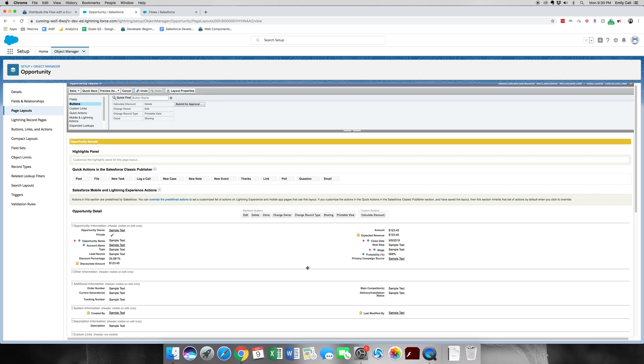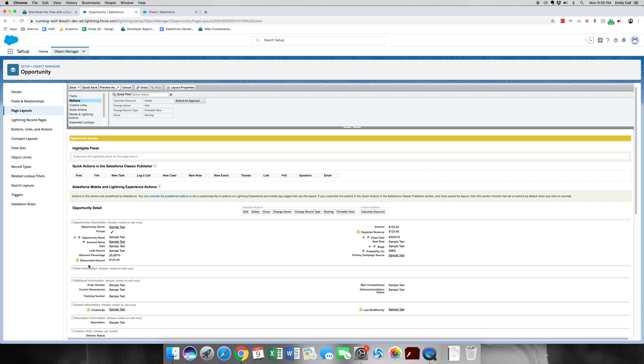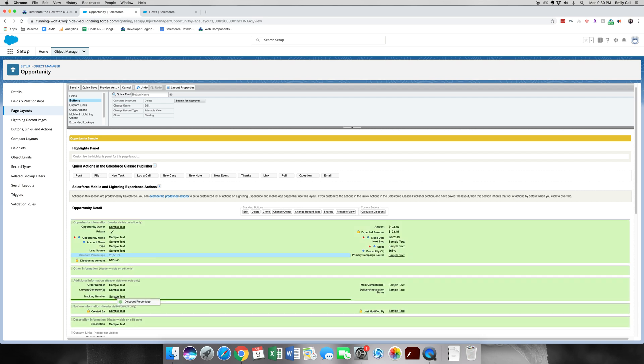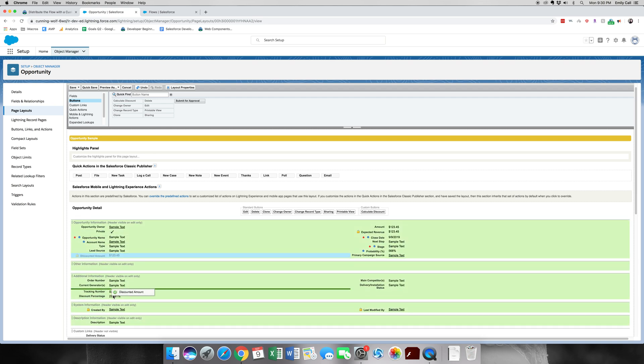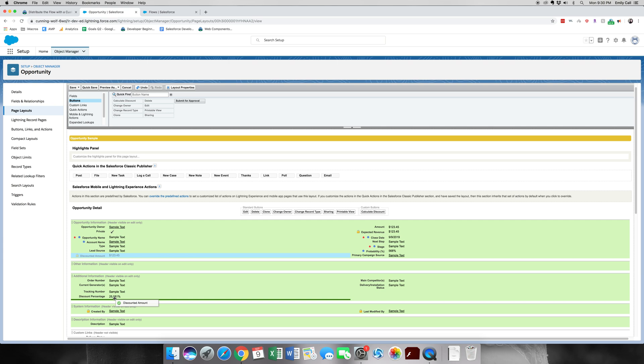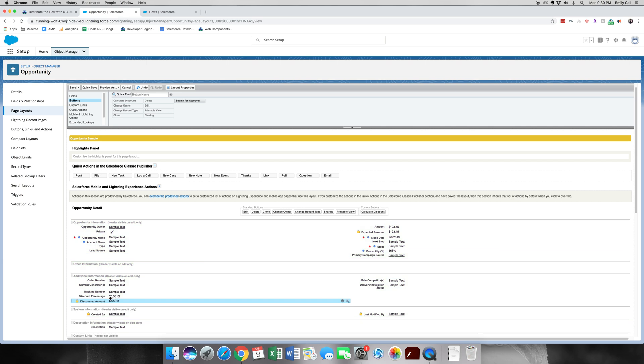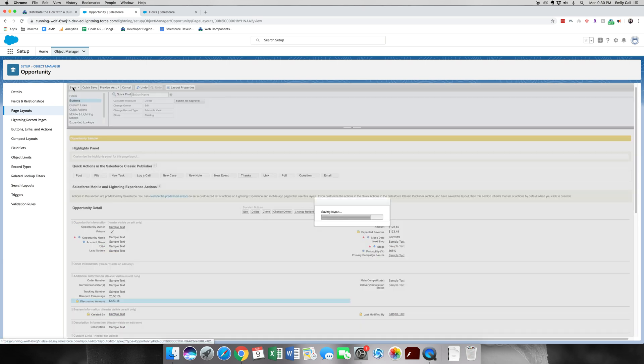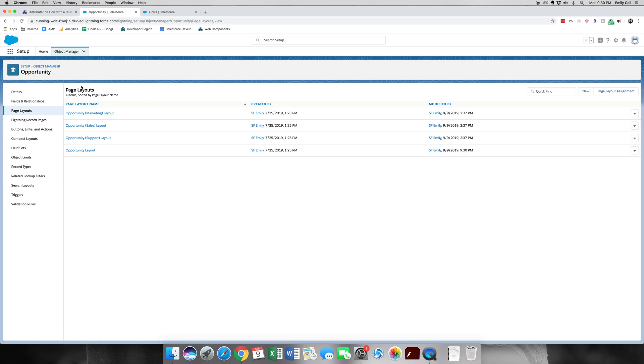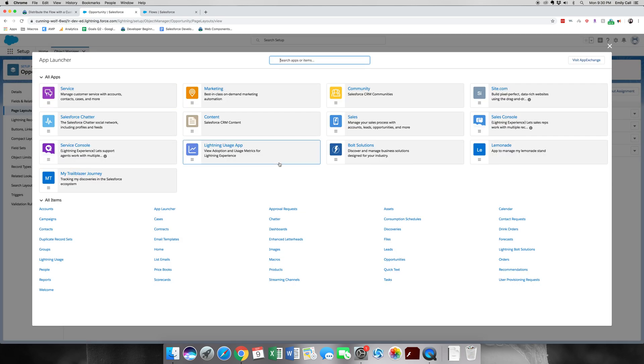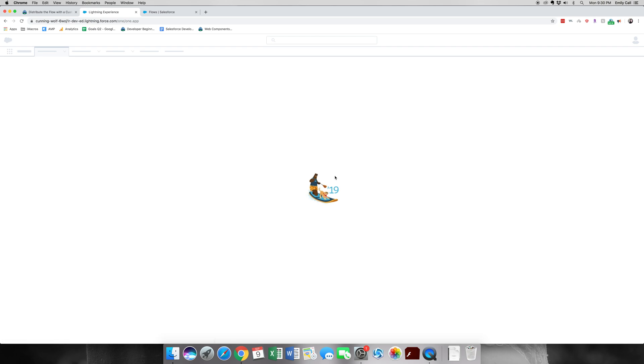We're also going to do one more thing. We're going to move our discount percentage and our discount amount from the Opportunity Information down to the Additional Information, and then we're going to click Save. Alright, so you could just save it and then validate the steps on your Trailhead, but let's go ahead and run through this so that we really understand what's happening. So let's go to the Sales app, go to Opportunities.